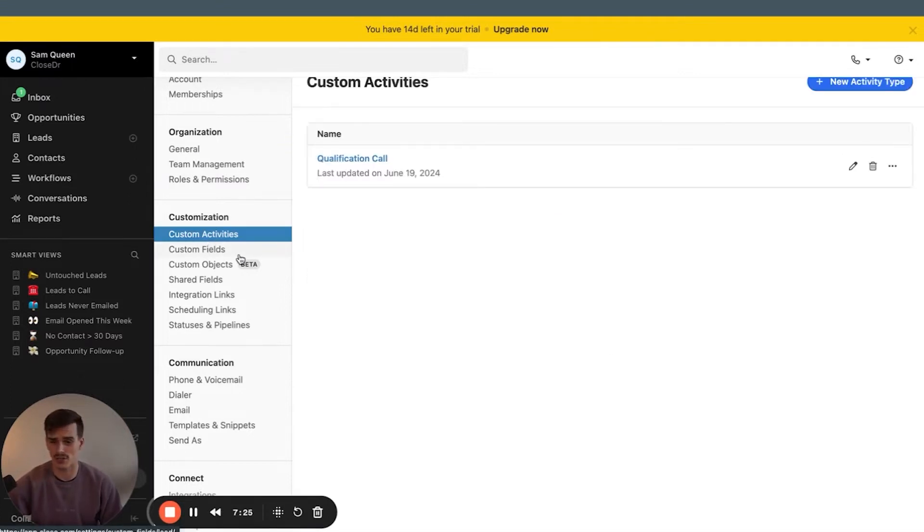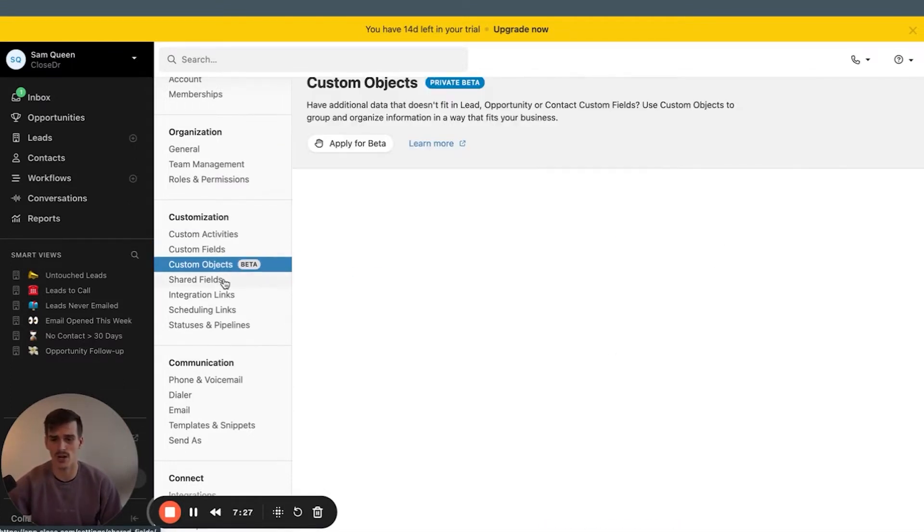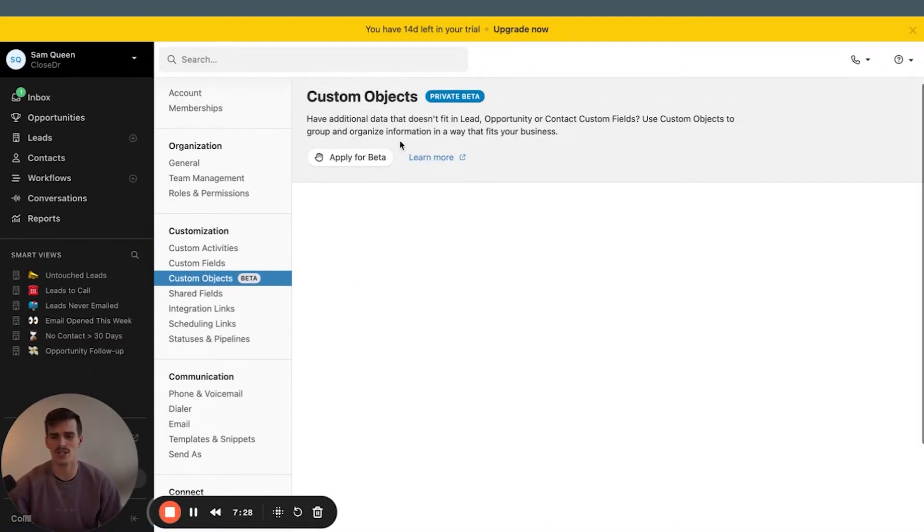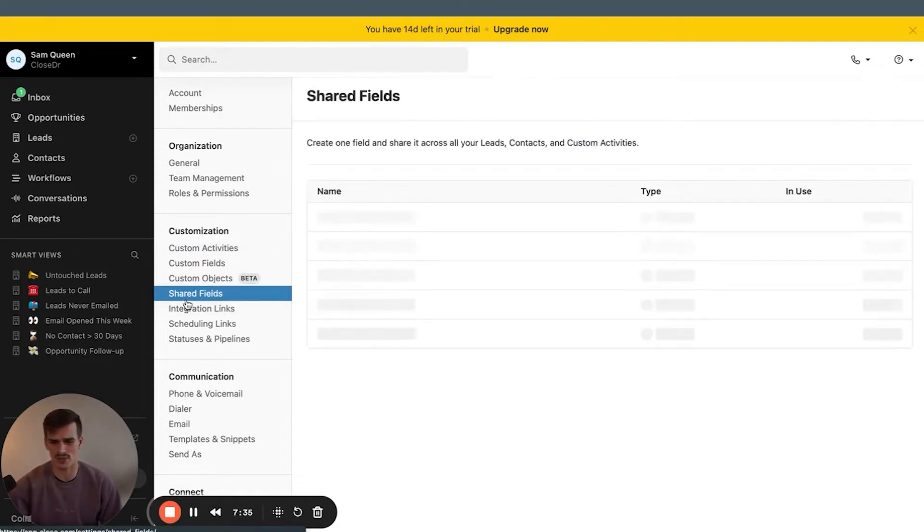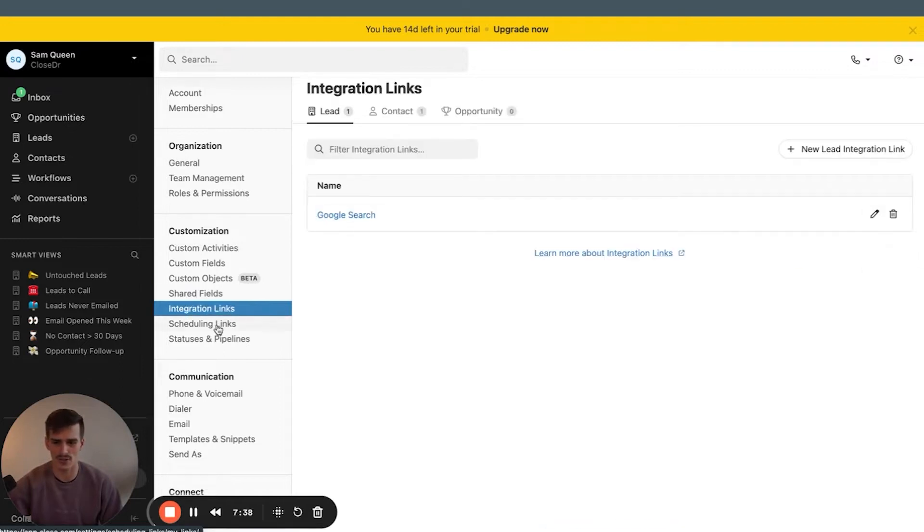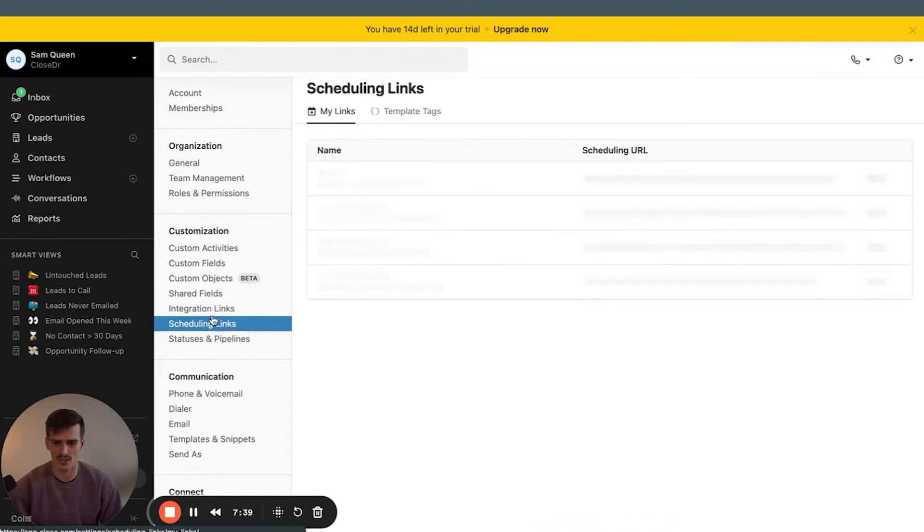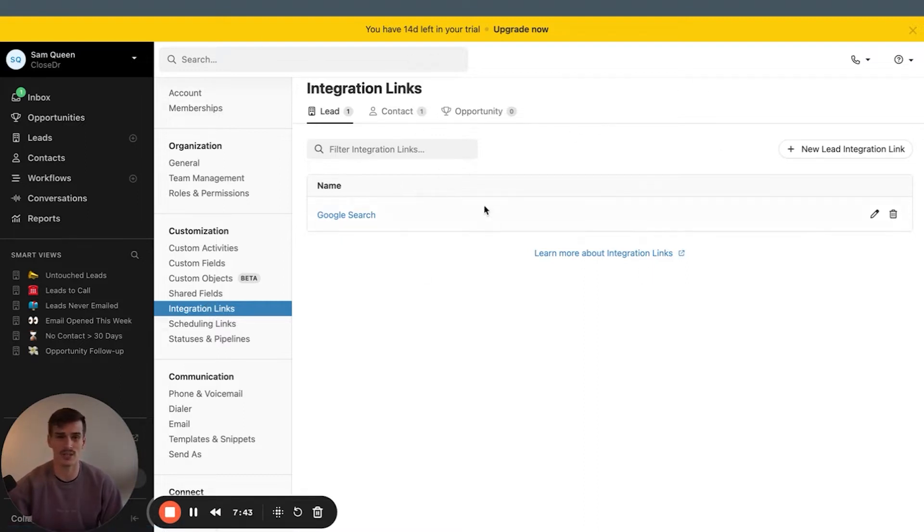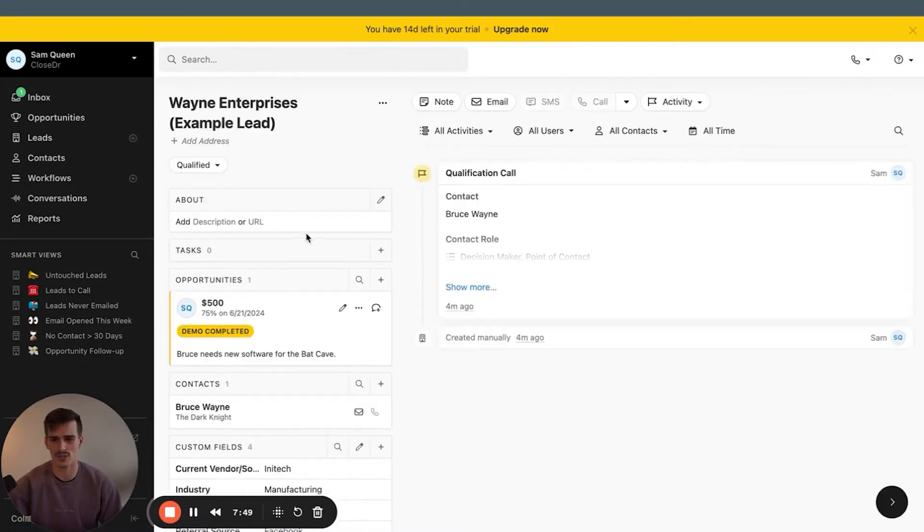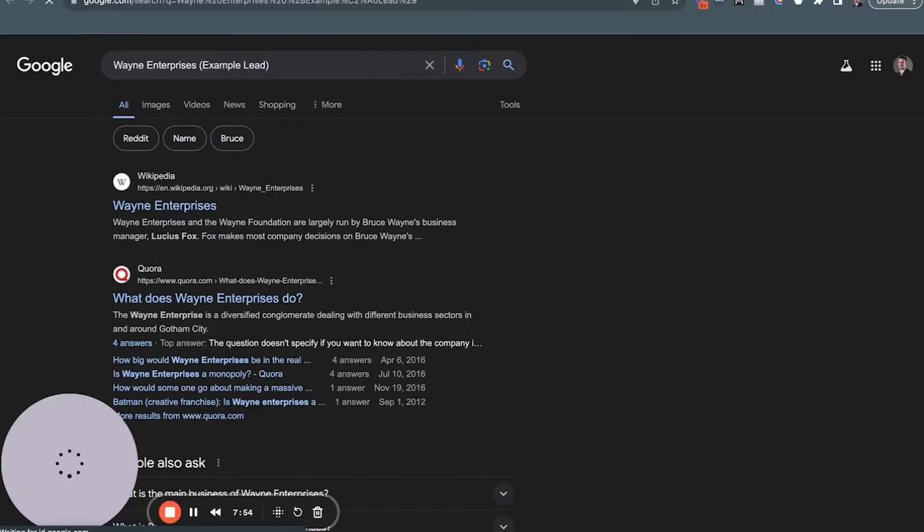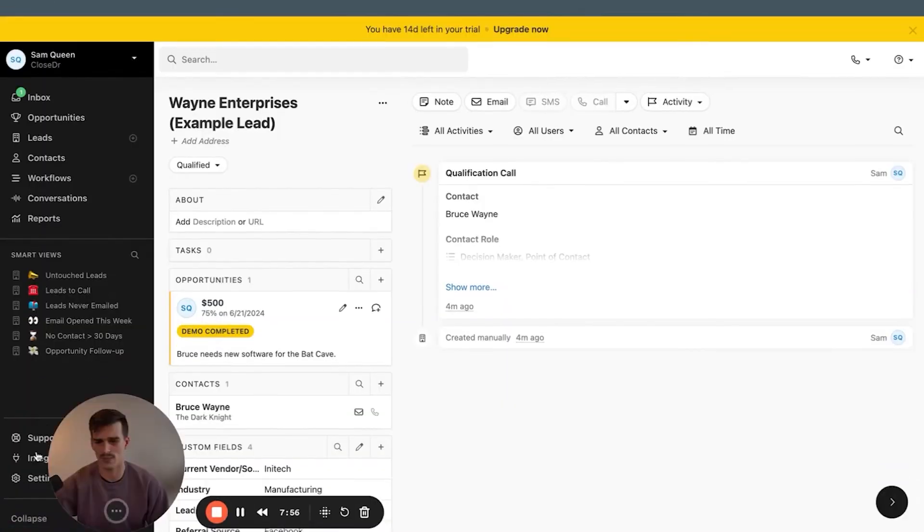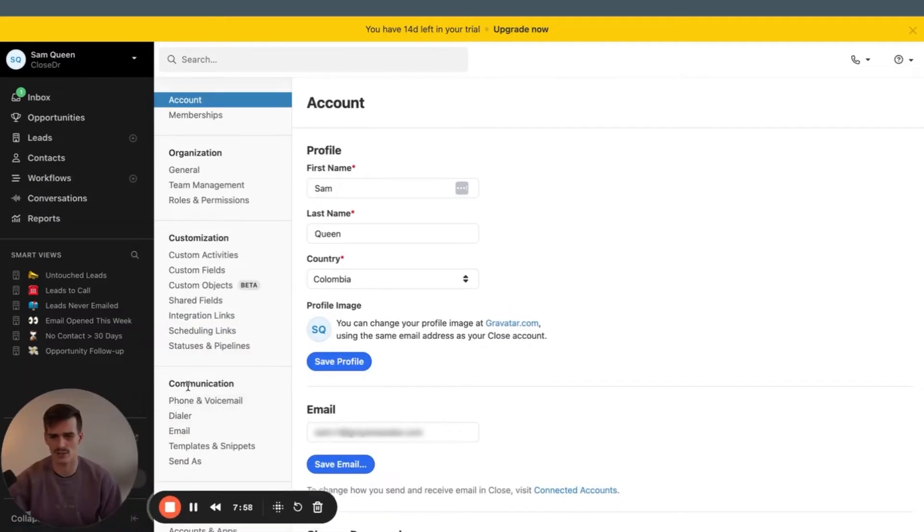Your custom activities we're going to come back to in this video, custom fields as well. Custom objects, you can check them out. They're in private beta right now. It's something that doesn't fit into an opportunity, lead status or custom field. I typically don't see too many accounts using them. Shared fields, nothing to cover there. Integration links, nothing too much to cover here. Just know that you can set up a link on a profile like a Google search, one button on a profile that a person can click in order to conduct a Google search of that leads information. But once again, I don't see too many accounts doing that. Maybe a LinkedIn search as well.